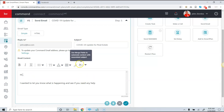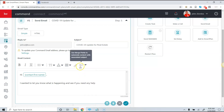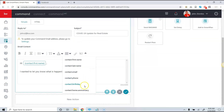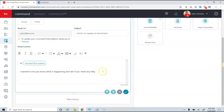I can also use merge fields. You'll notice this little icon here for merge fields. I can select 'Contact First Name' and use any one of these options. So instead of a generic greeting, it could say 'Hi Corey' or 'Hi Bill,' and then continue with 'I want to let you know what is happening.'